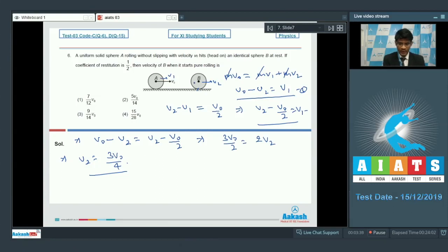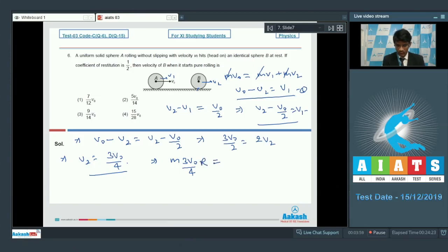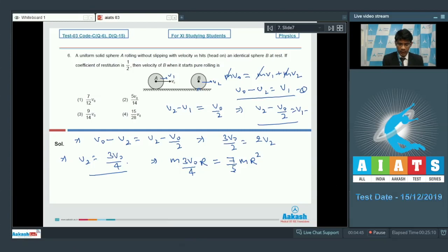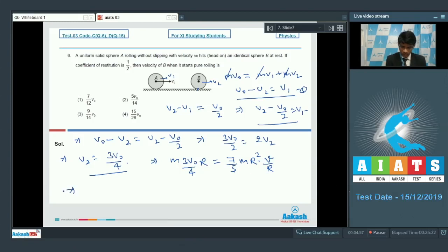Now we find the final velocity of B once it starts pure rolling using conservation of angular momentum. Initial angular momentum is M × (3V₀/4) × r. The final moment of inertia about the contact point is (2/5)mr² + mr² = (7/5)mr². With pure rolling condition ω = v/r, after cancelling m and r we solve for the final velocity v.